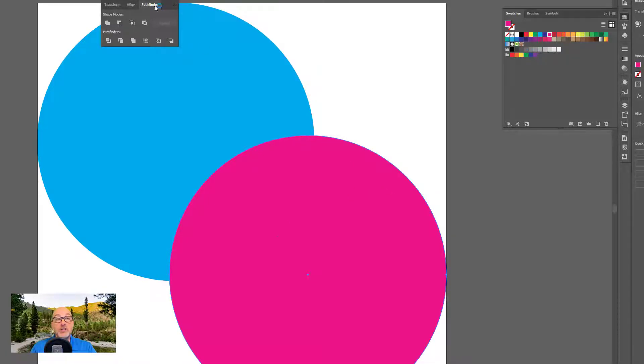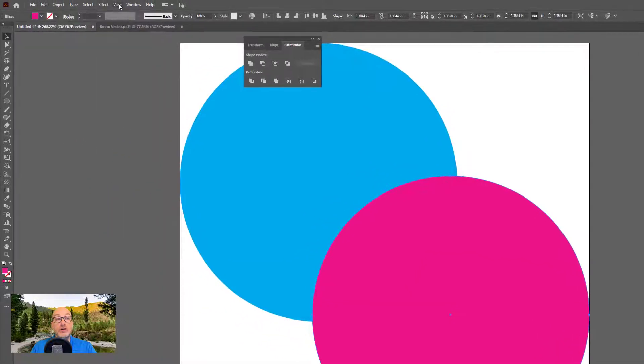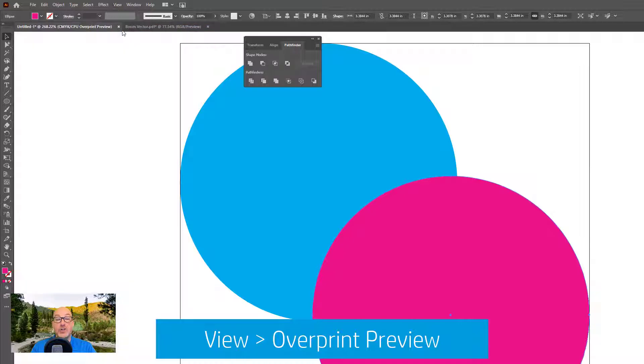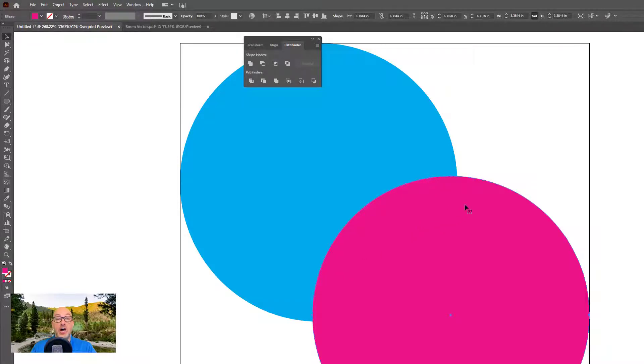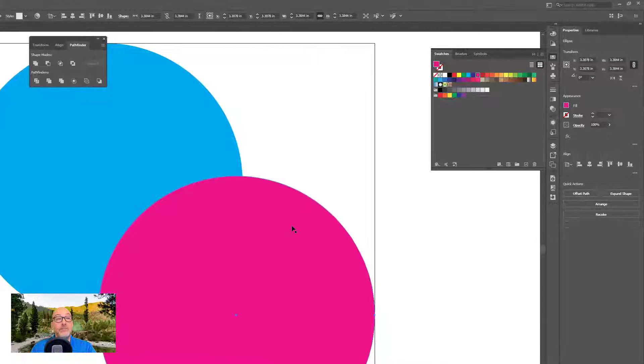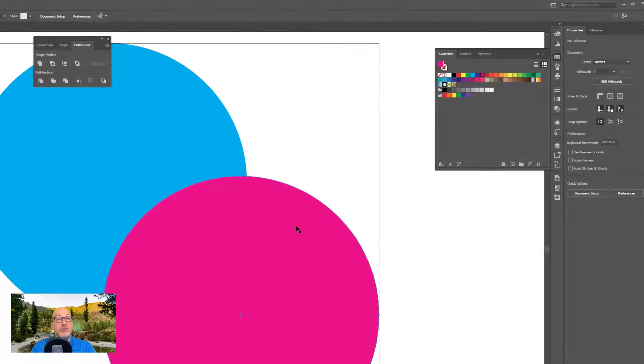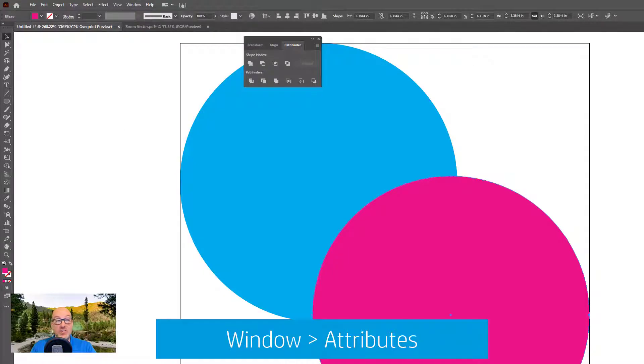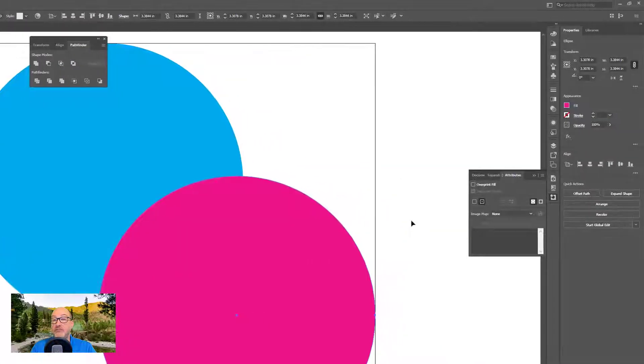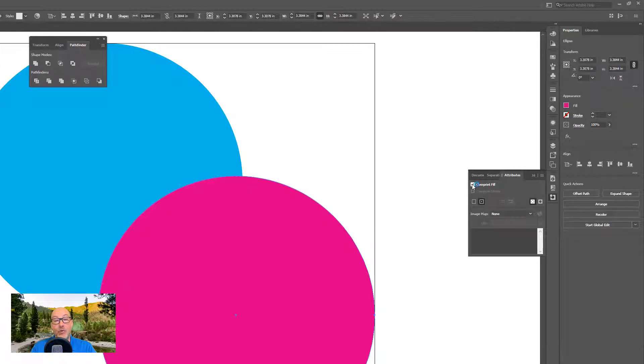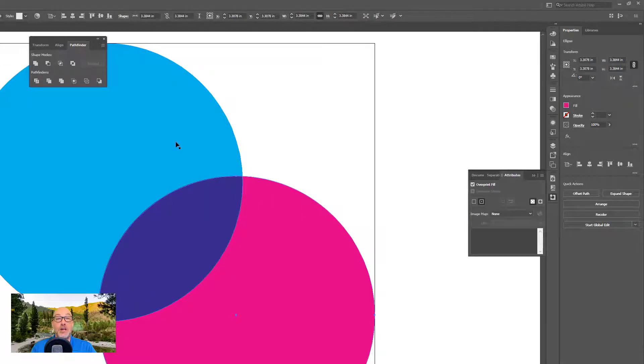So first, what I'm going to do is go over here to view and I'll choose overprint preview. This will show me how it'll actually print. So in this case, this is showing me exactly how it will print, which is the magenta will knock out the cyan. But now watch, I select my magenta. I go over to window and I choose attributes. And this is a fill only on this shape. There's no stroke. So overprint fill is the only option I have. Watch what happens when I click on this. Now where they overlap, I am printing the magenta from this shape and the cyan from the shape underneath it together.